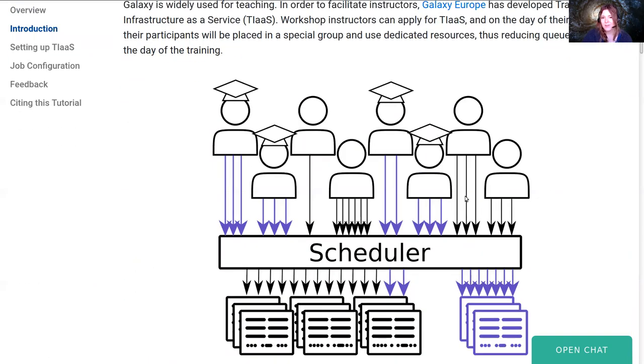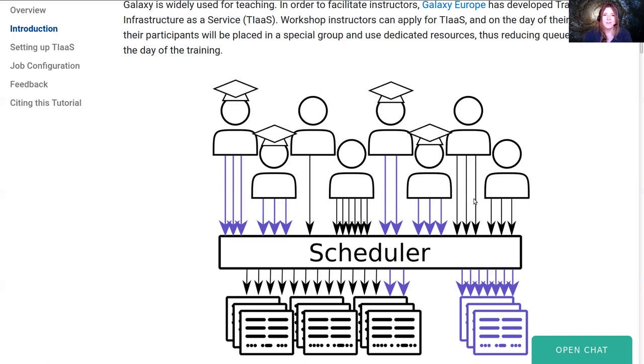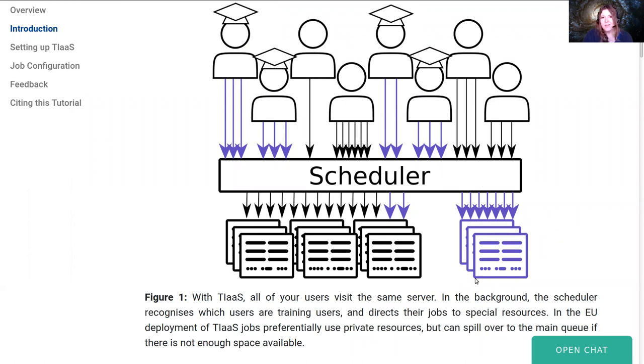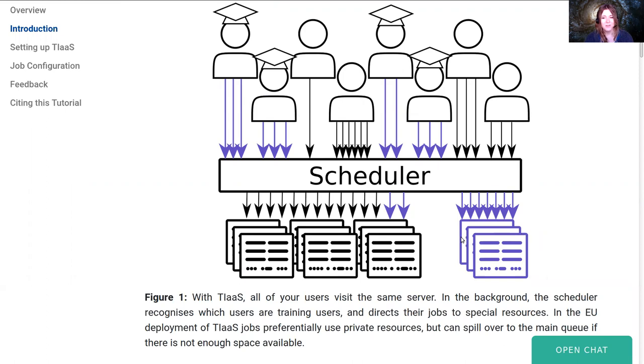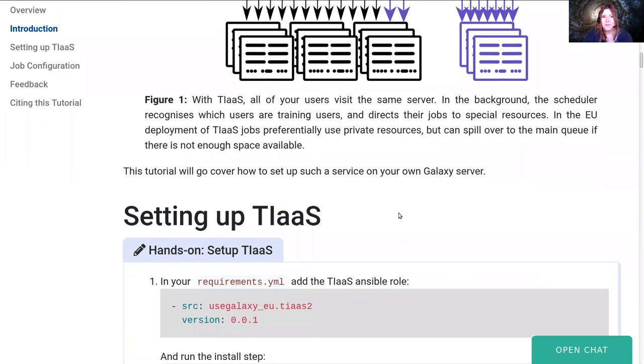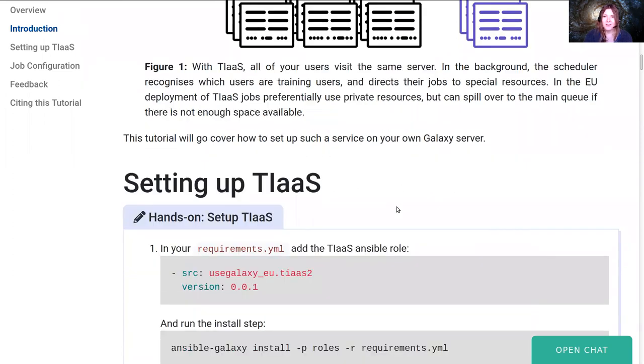This is how TIaaS works. All of your users go into the same Galaxy server, they see the same interface. But what happens on the back end is that some of those jobs are put onto a different queue, or different cluster, or a different node. At EU what we did was we said all of the jobs should go primarily onto our dedicated compute nodes, but if those are full then we'll let them execute on some of the main cluster as well.